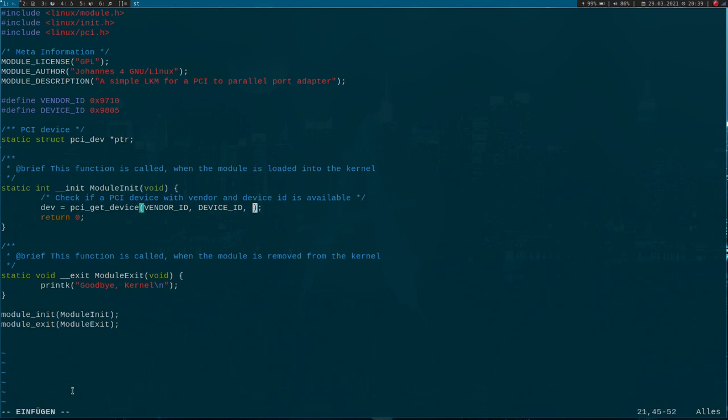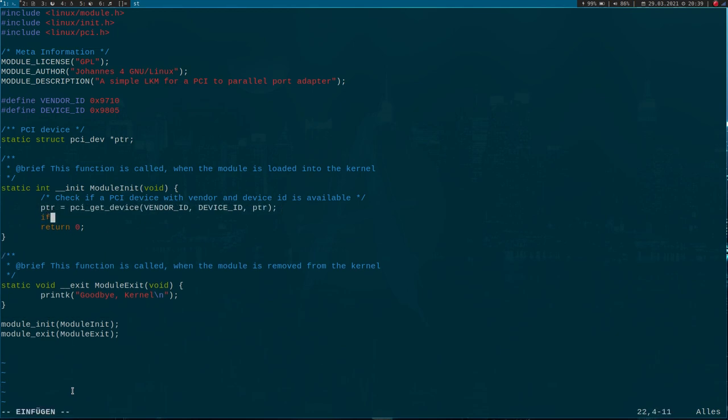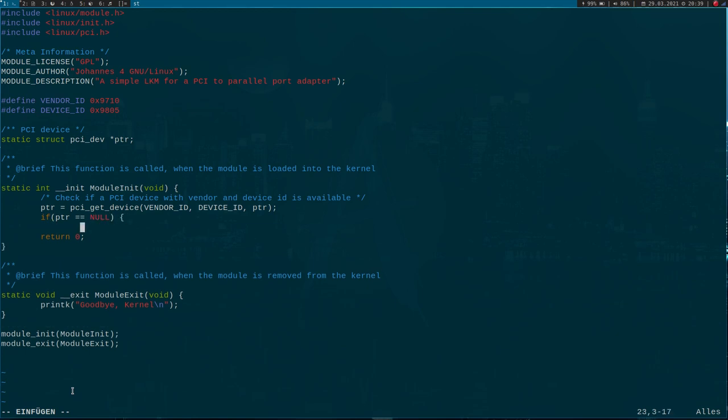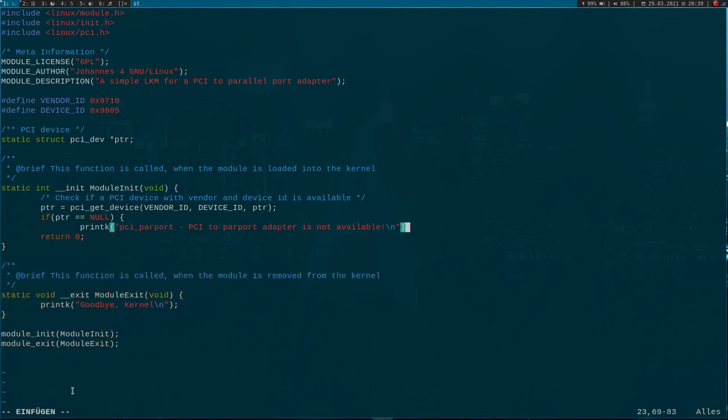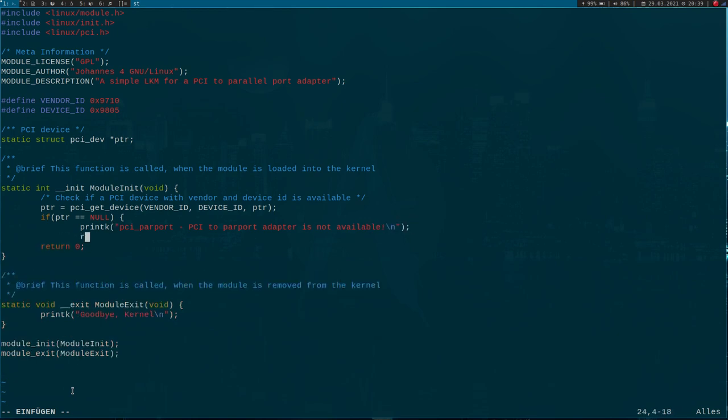If this pointer is null, there is no such device available. I will print 'PCI to parallel port adapter is not available' and return with -1 here.